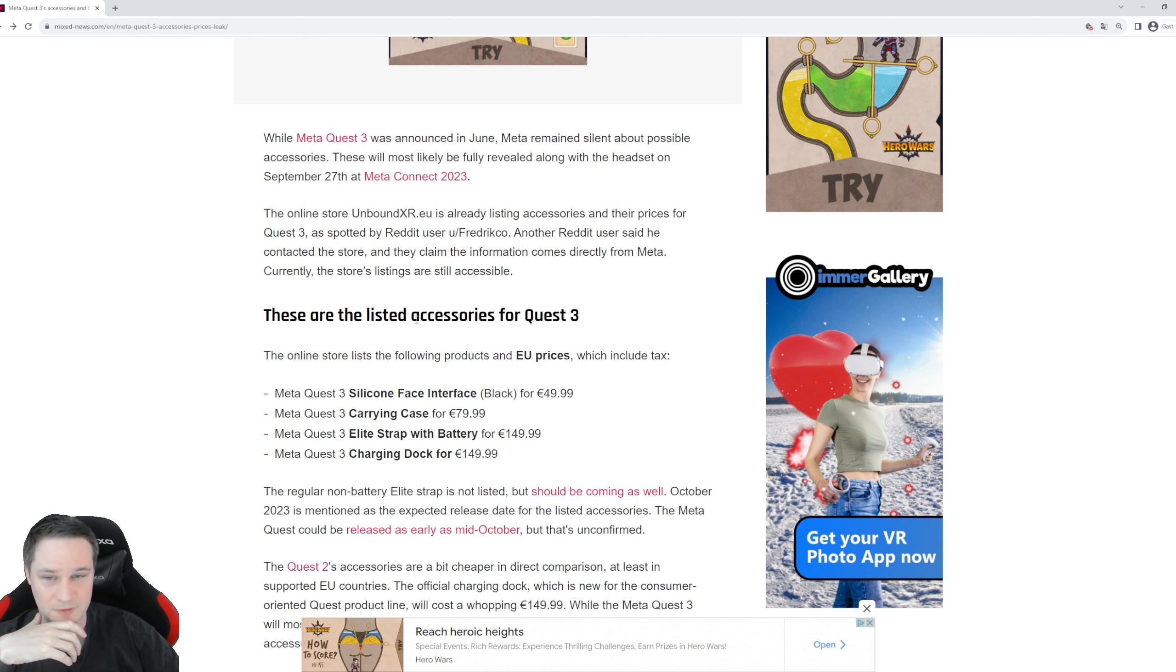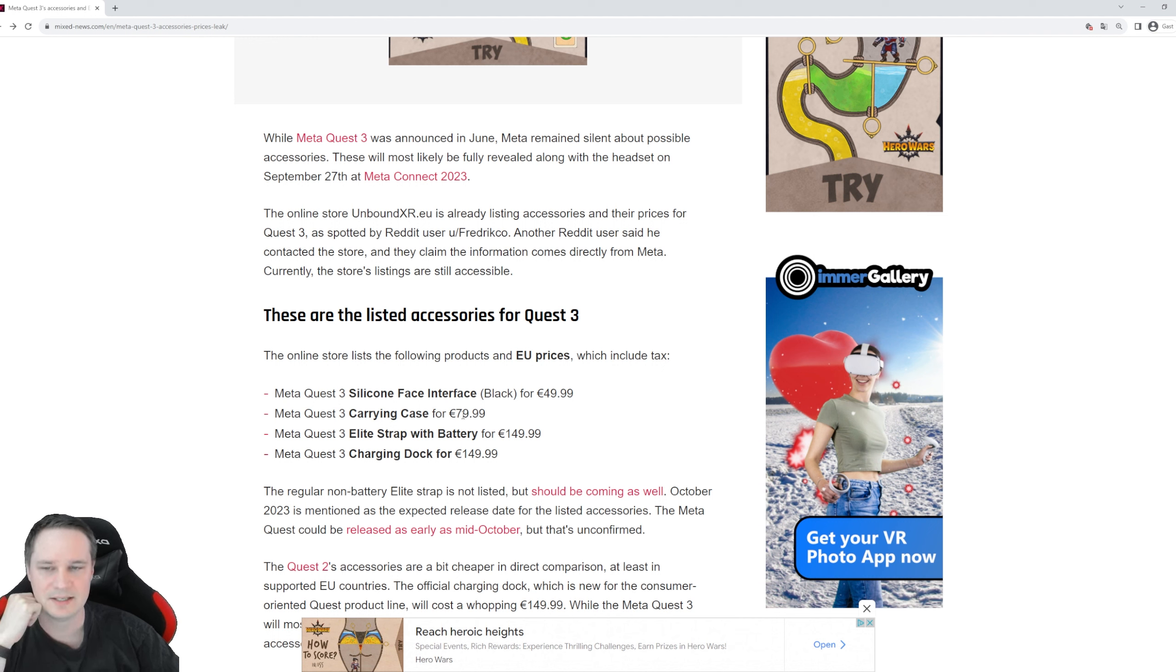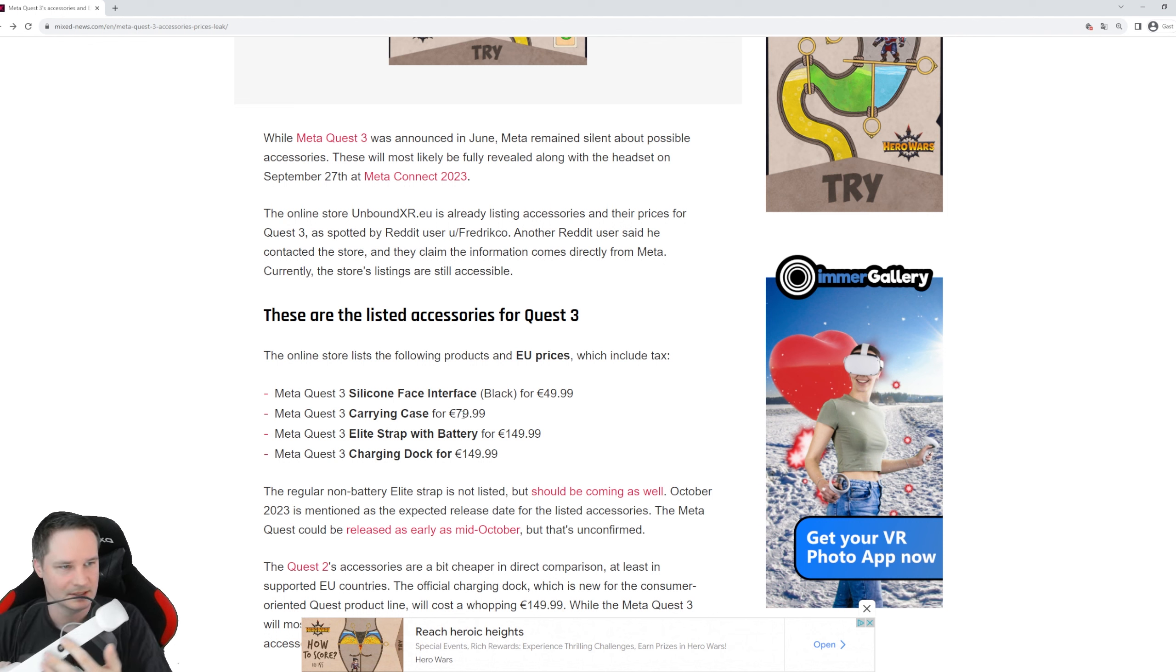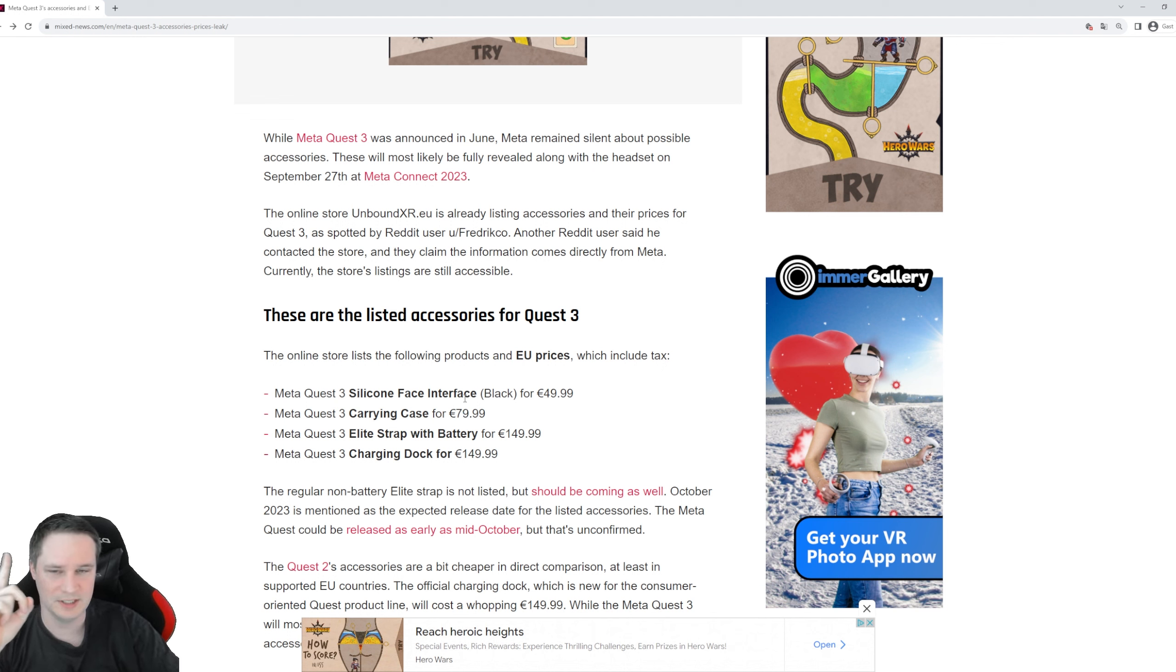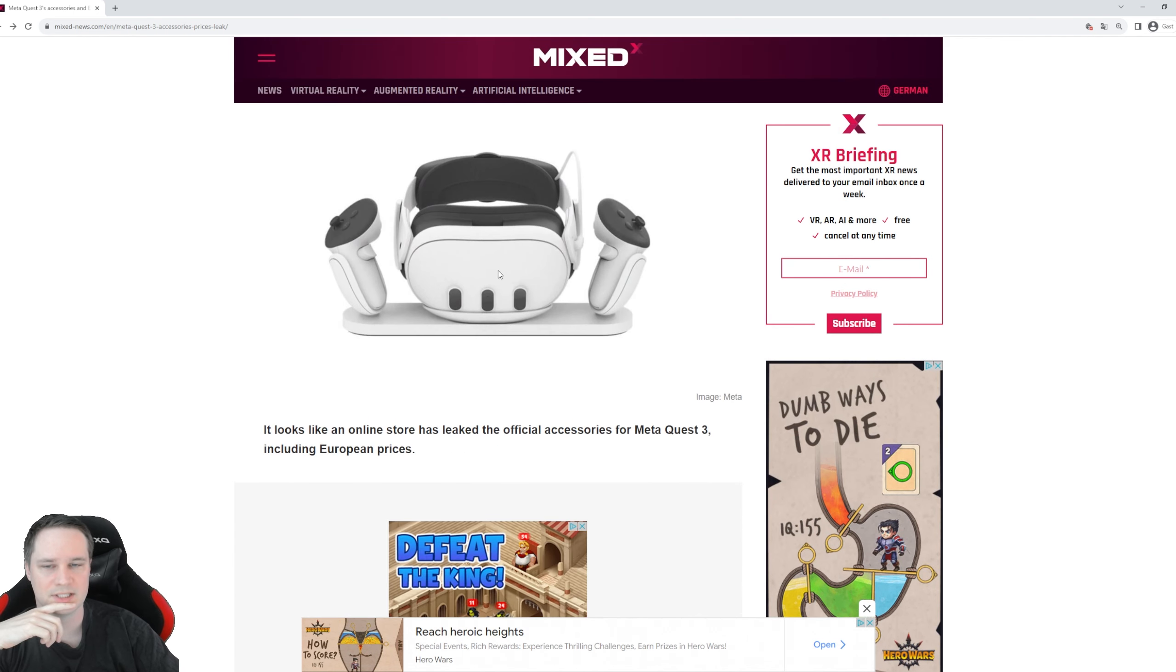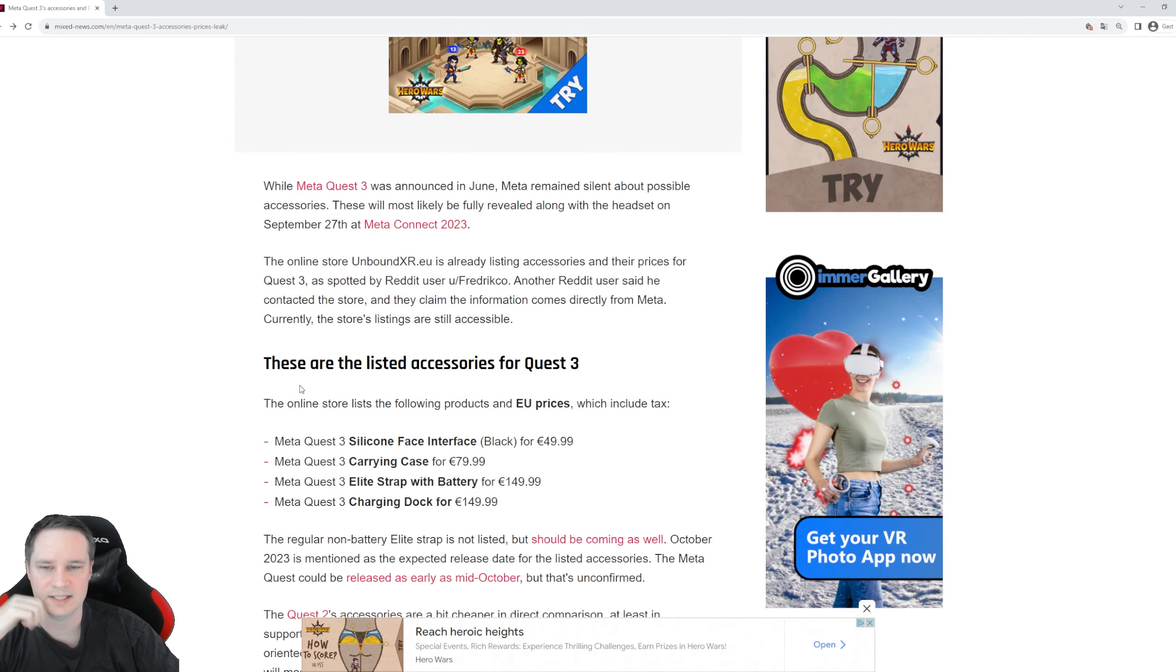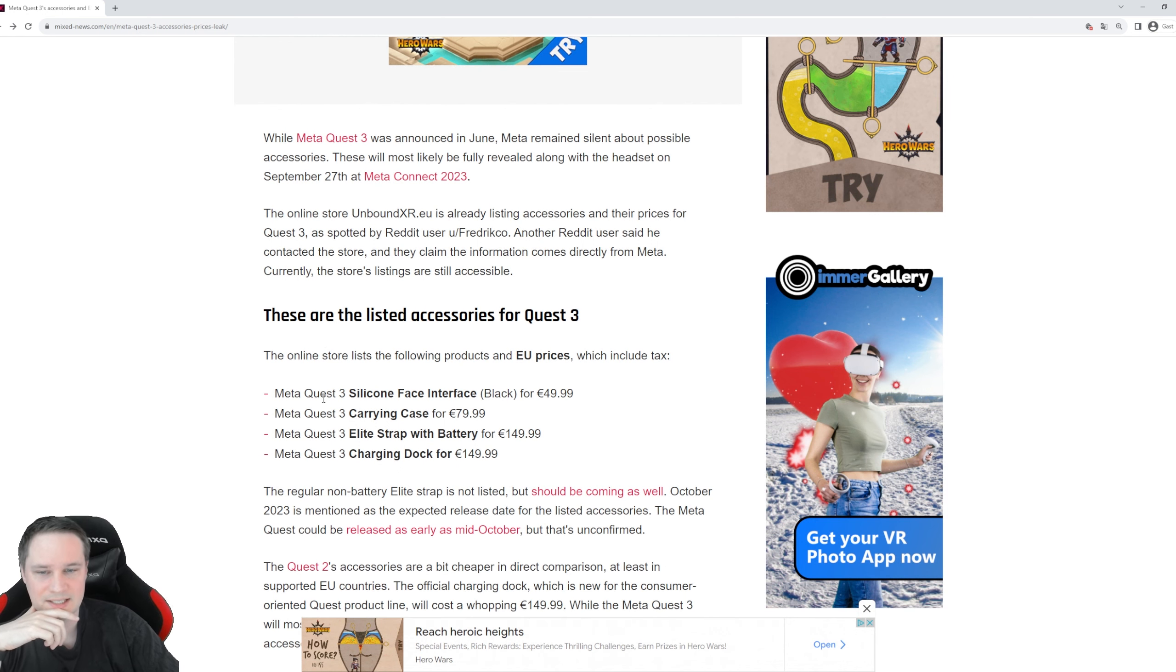That's a nice price. Then the carrying case is 80 bucks. Then the elite strap with battery, so this is the elite strap here with the battery for the Quest 2. It will be pretty the same for the Quest 3, will be 150 euro. And the charging dock that you can see here for the controllers and the headset itself is 150 euro.